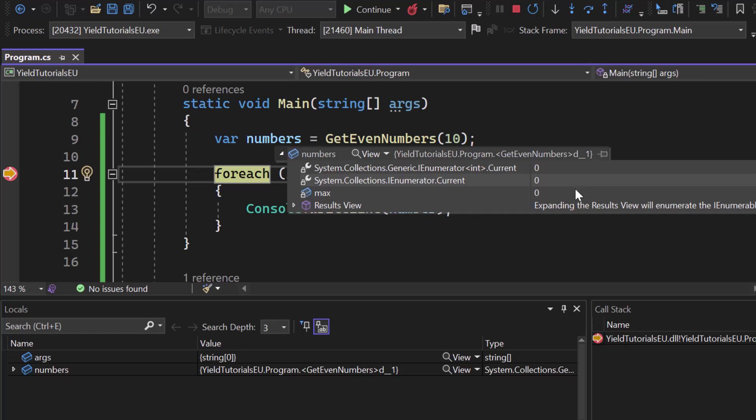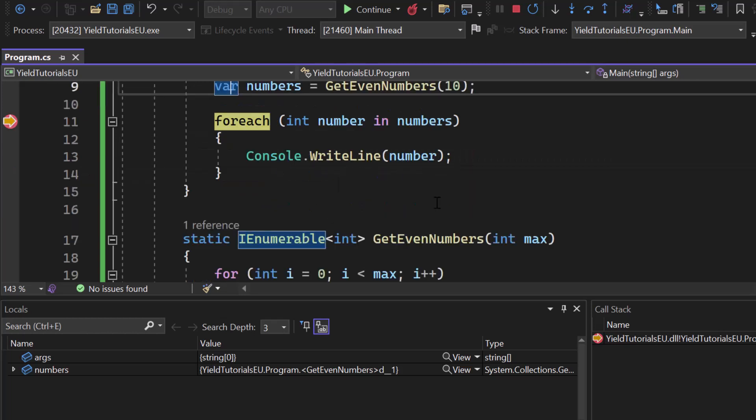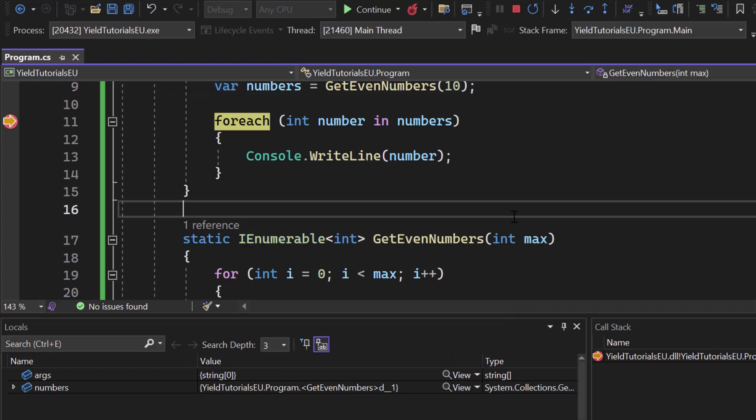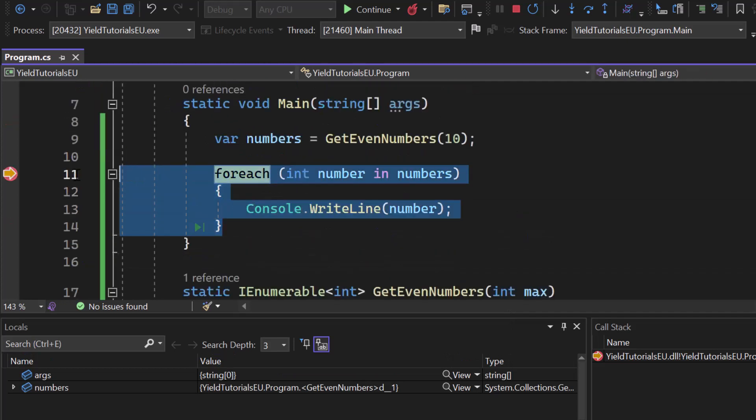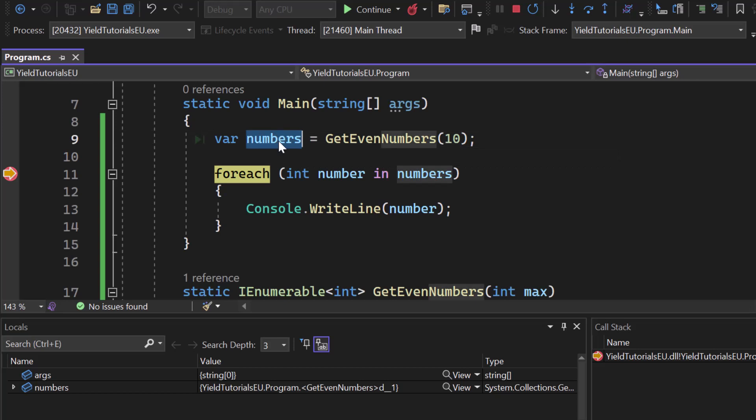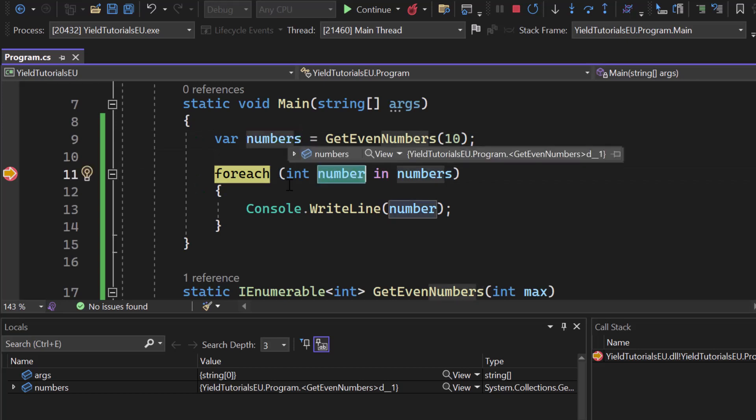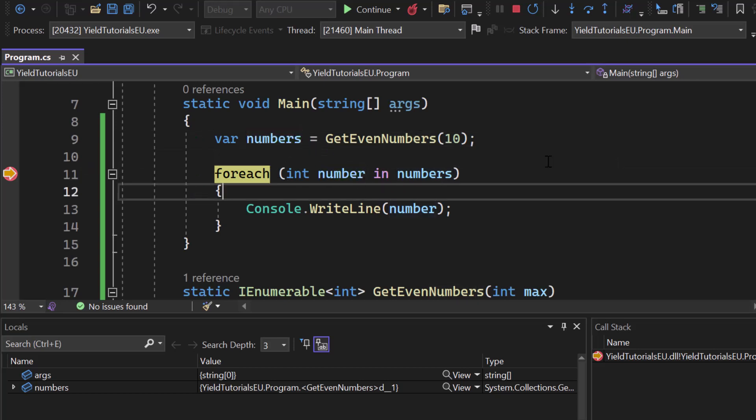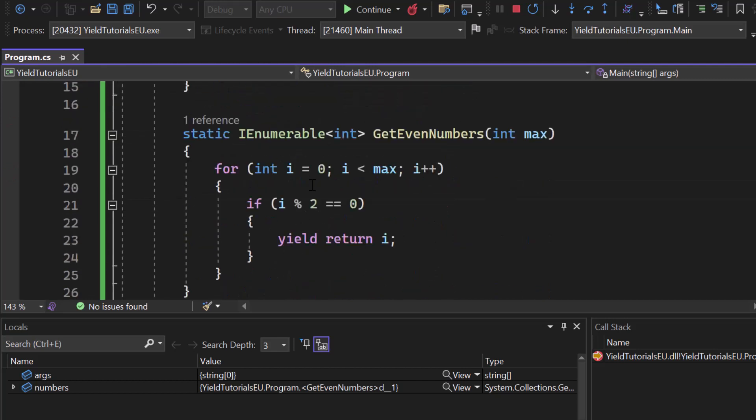So the current value is still zero. There is nothing inside of it because it's just the iterator setup but it hasn't started. And it will start once we iterate over it. So numbers is our iterator and it starts in the moment where we start our foreach loop and iterate over it. And then we will one by one go through all of the values.